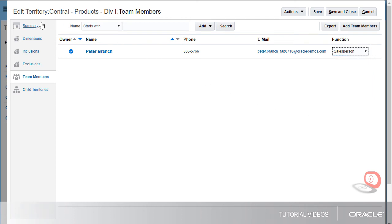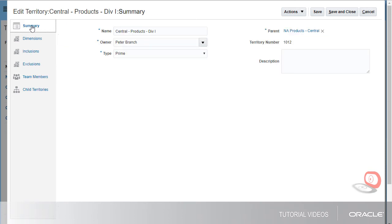If I go to the Summary tab, then I can click the name of the parent to open the Edit page for the parent territory.